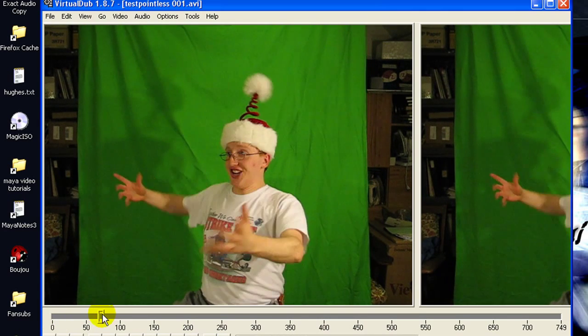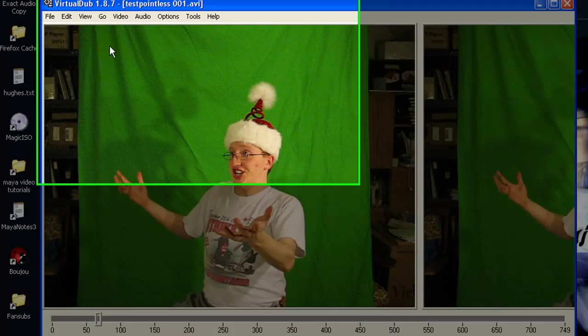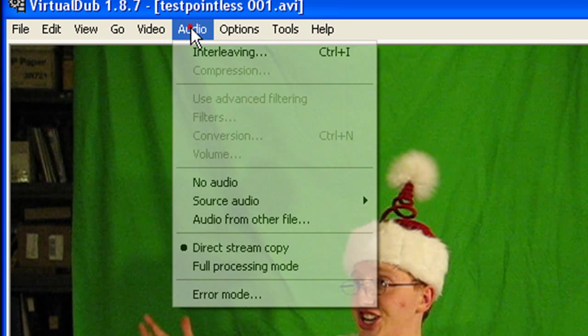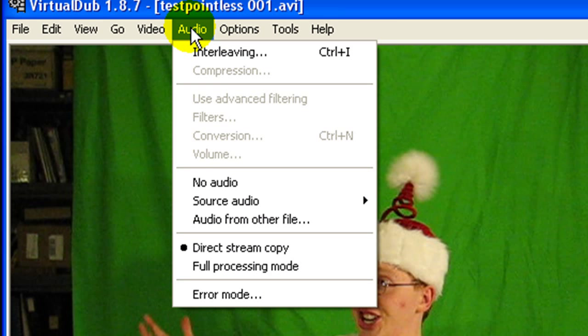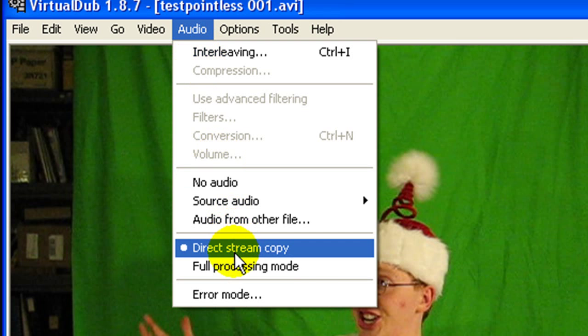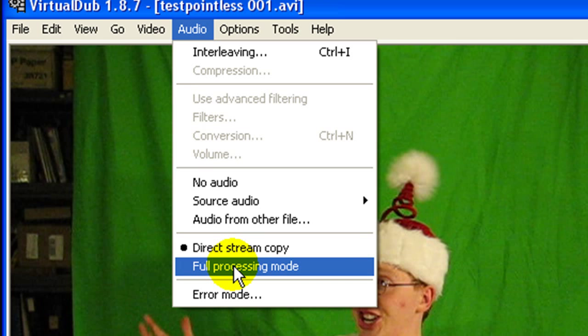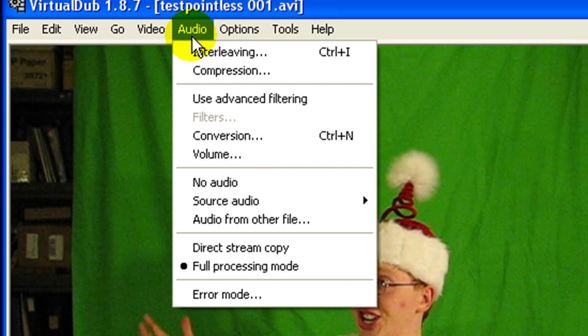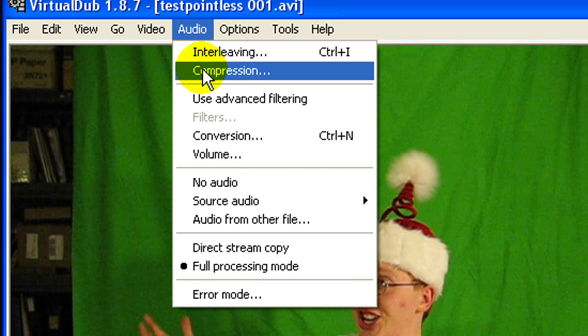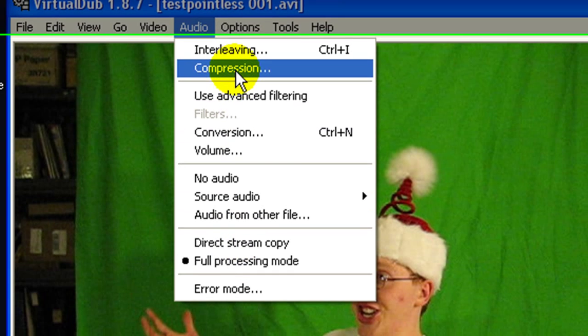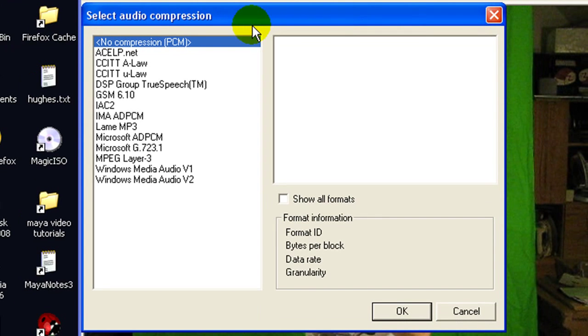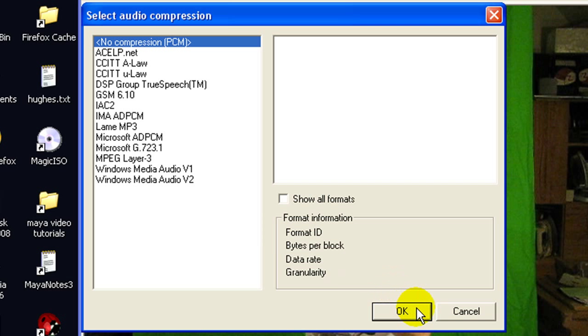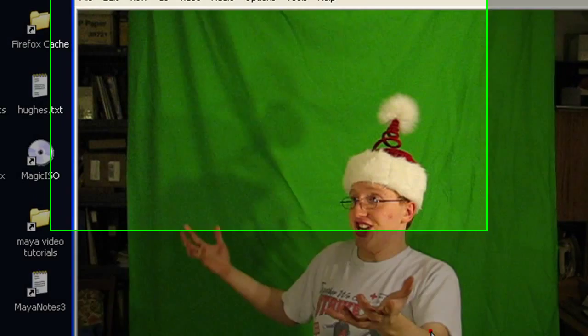Now you need to set up the format. So go to audio to set up the format for the audio. You want to set full processing mode because sometimes the audio from camera footage can be in a weird format and it'll mess up after effects or something. So this means that it will process the audio and it won't leave it in its original format. Then you just go up to compression and select what you want to compress it to. I usually do no compression, uncompressed audio isn't all that big.